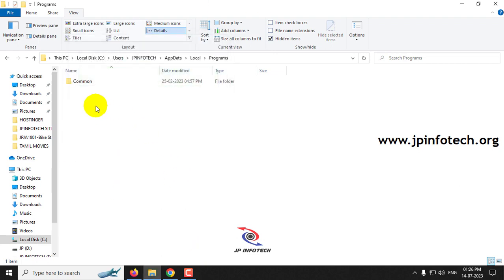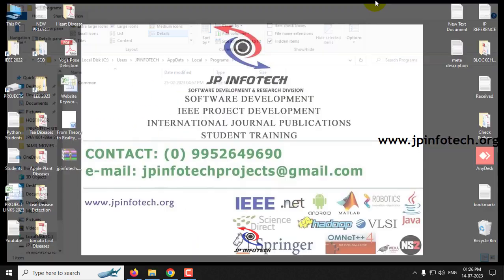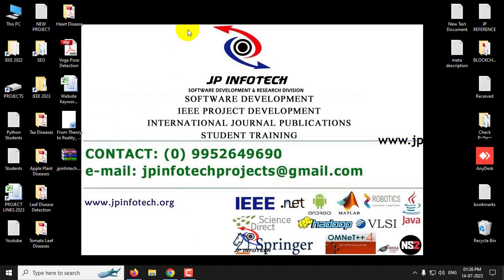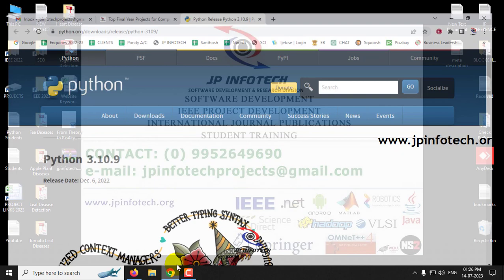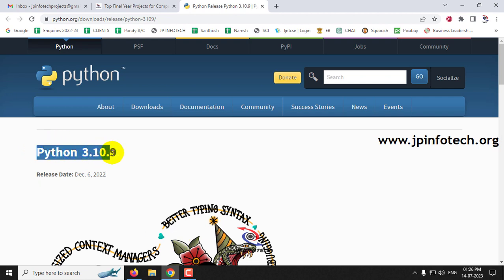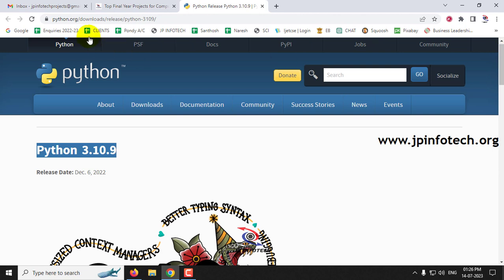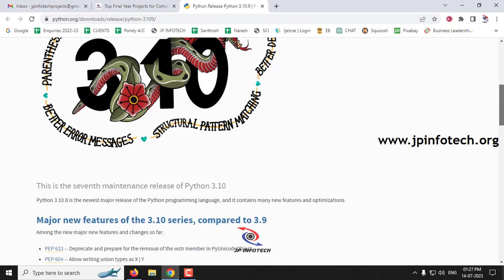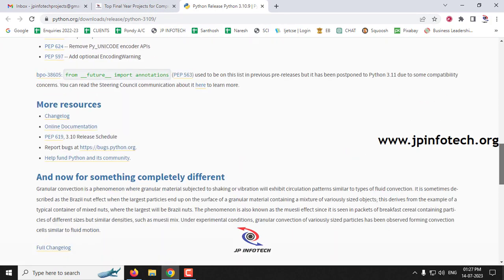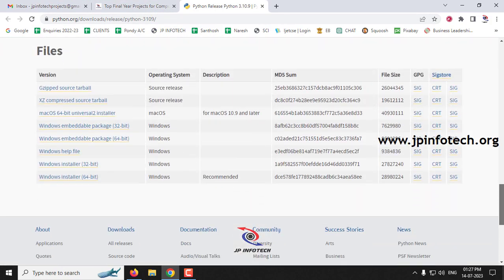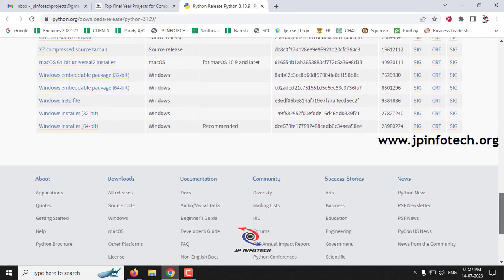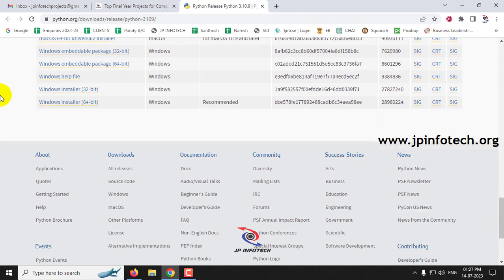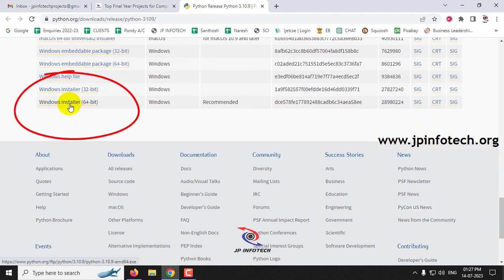So now it is completely uninstalled. Now let us see how to install Python 3.10.9. Just go to this page, python.org downloads release Python 3.10.9, or I will give you a media file link where you can download the required file.